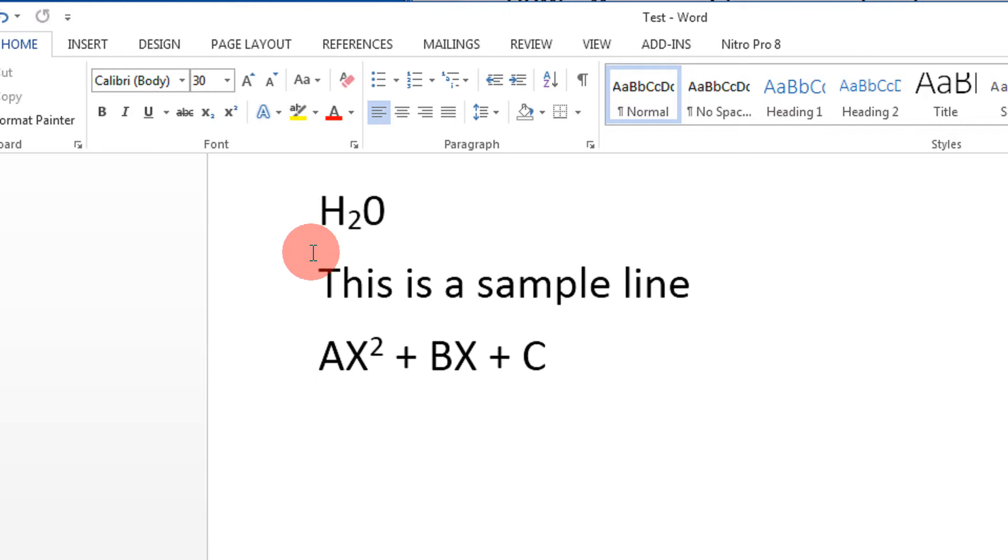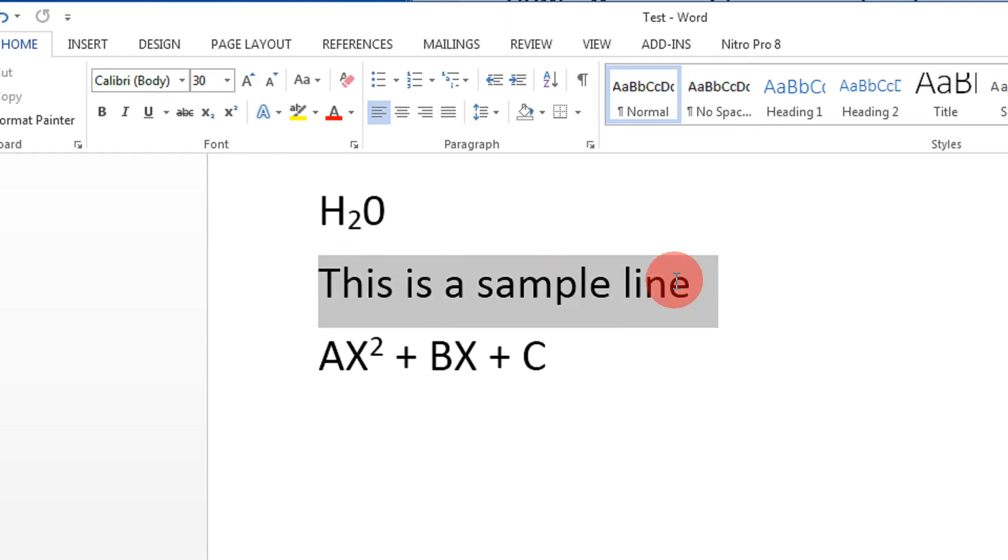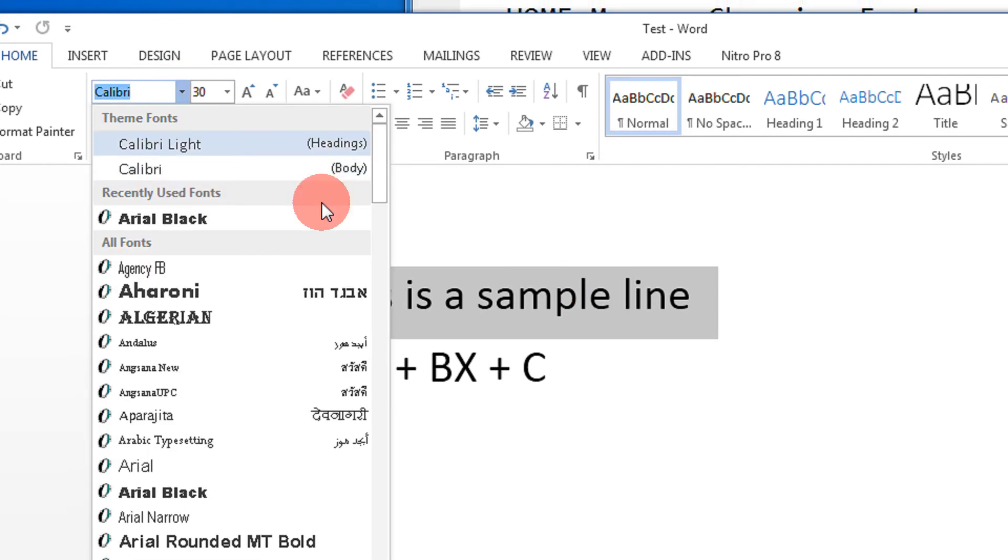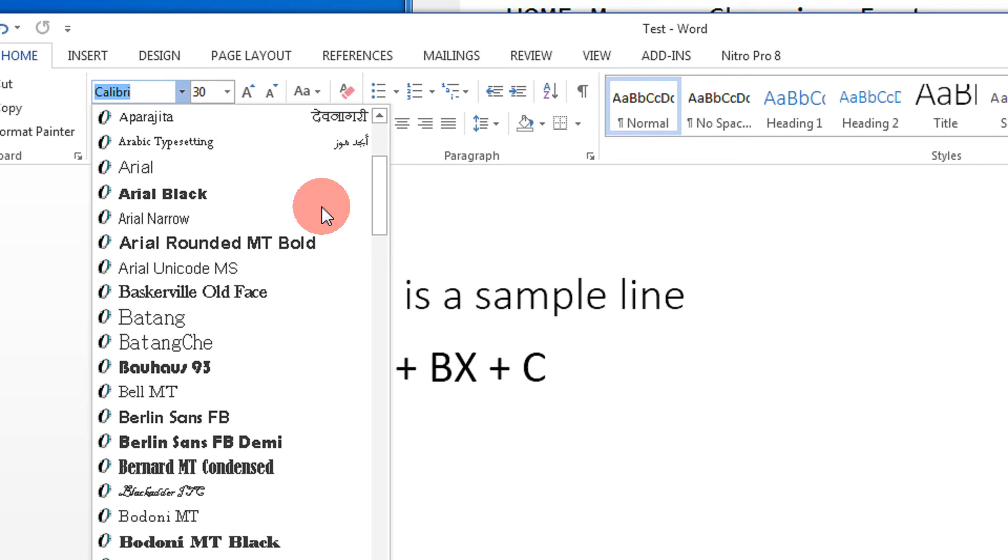If I want this line to be of a different font, you can select the line. Anything that you do in Word has to be first selected. Then select from the area of fonts that are available. Let's say I want the Bookman Old style.